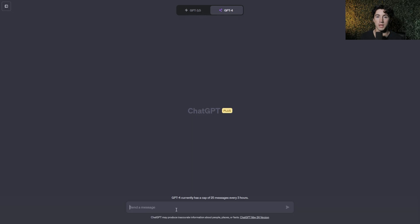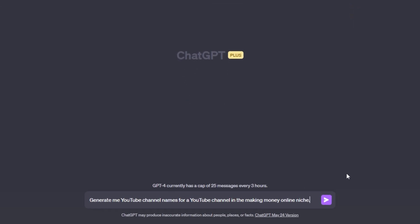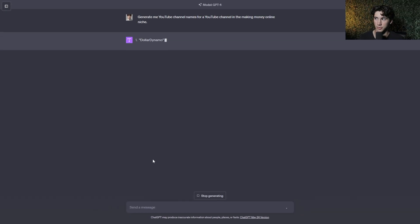Another way you can use follow-up prompts in ChatGPT is to expand your answers and expand your outputs. The example that I'm about to show you seems straightforward but it's very often overlooked within ChatGPT and I use this one daily. Maybe I'm looking for YouTube channel names because I want to start a new YouTube channel. My initial prompt is to generate me YouTube channel names for a YouTube channel in the making money online niche.